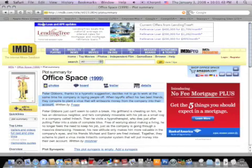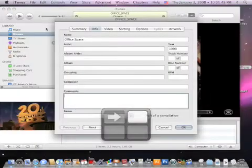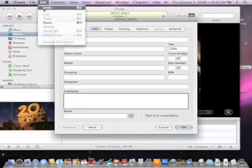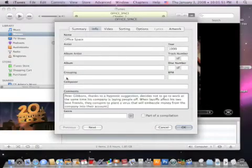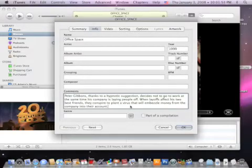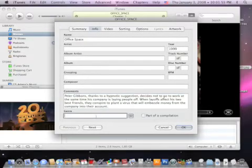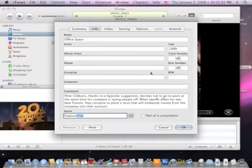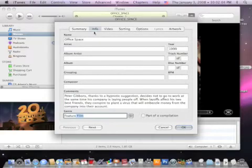Go back over to iTunes, click in Comments and say Edit Paste. Now on the genre, I'm going to change that to Feature Films. That's basically all I'm going to fill in on the Info tab of this file that we created with Handbrake.